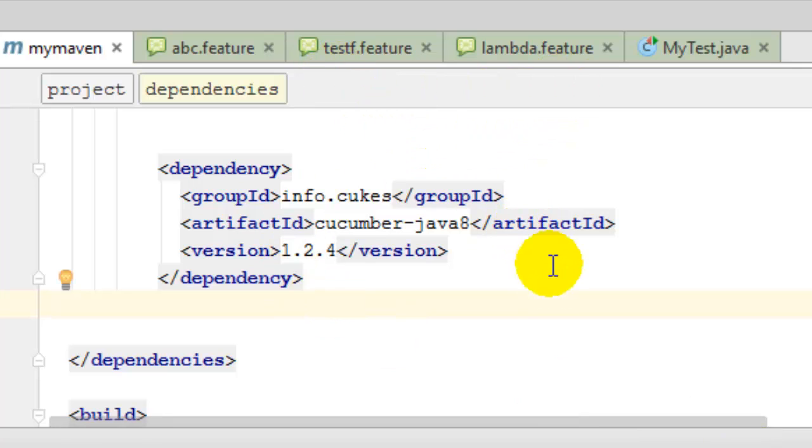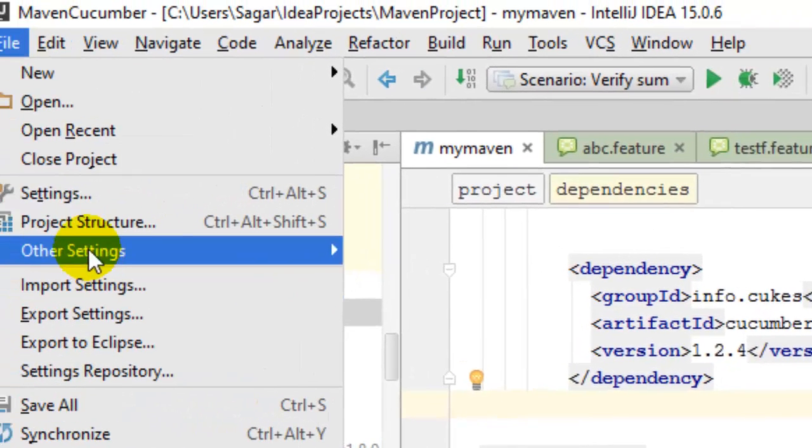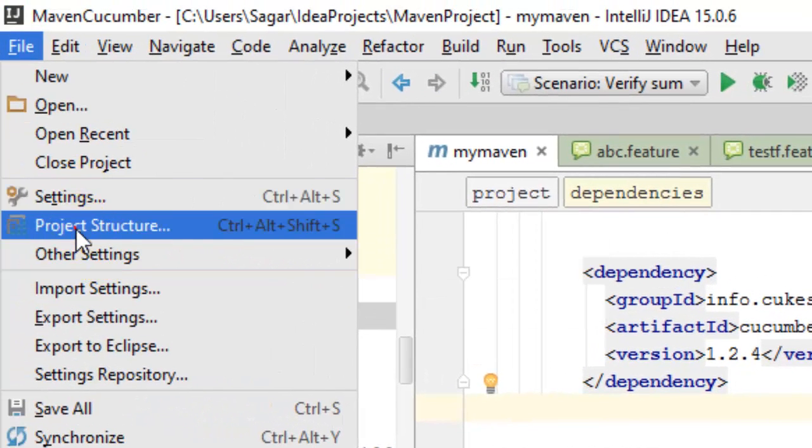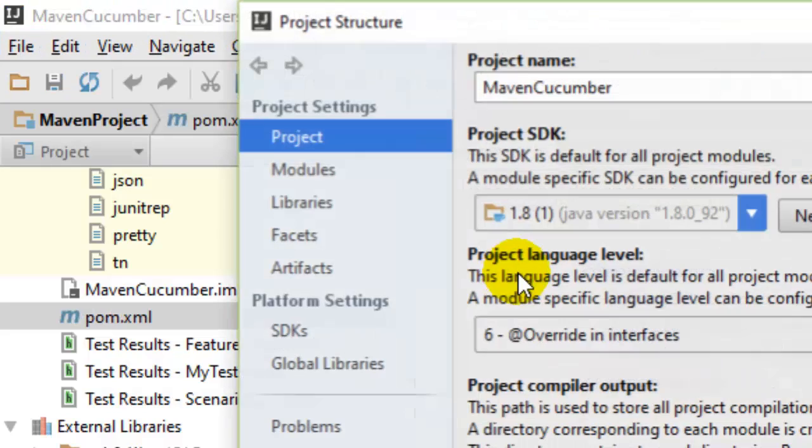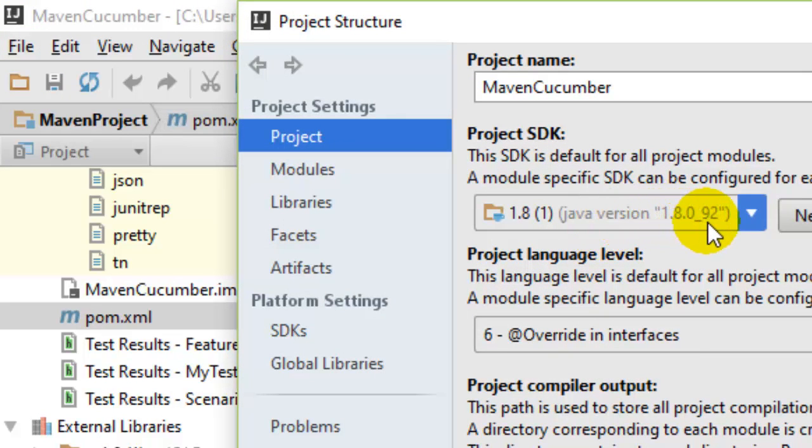If you go to the project structure, you will notice that I'm using Java version 1.8.0_92. That's the reason why that error message is coming. To fix that error, what you have to do is install a different Java version.